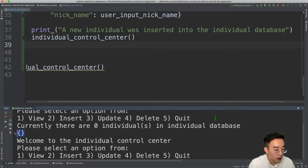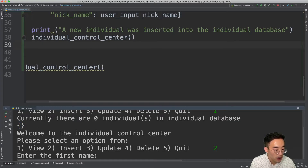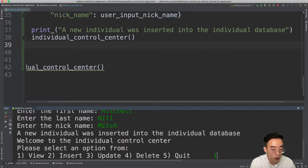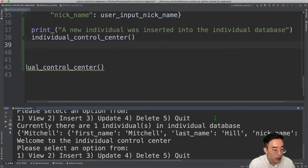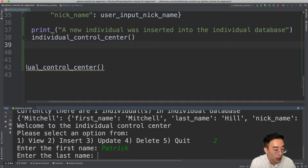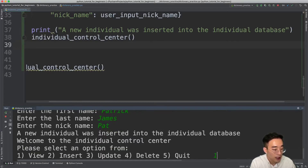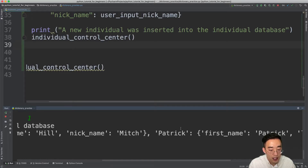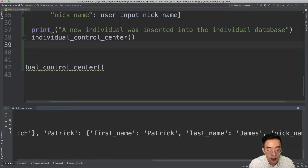Let me test this. I'll start by viewing — the empty dictionary is expected. Then I'll insert: first name Mitchell, last name Hill, nickname Mitch. Viewing again shows one individual with Mitchell as the key and a nested dictionary of all information. I'll insert another: Patrick, James, Pat. Viewing again shows two individuals — Mitchell and Patrick — each with their respective nested dictionaries.